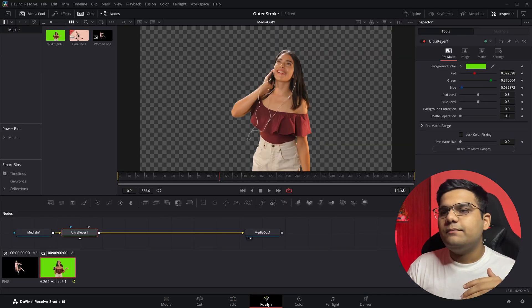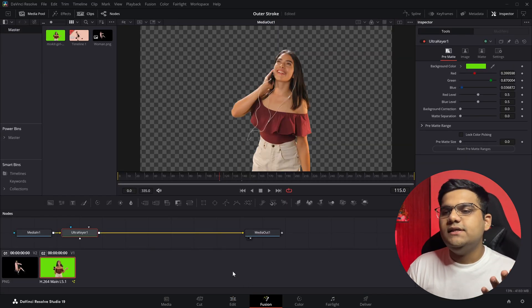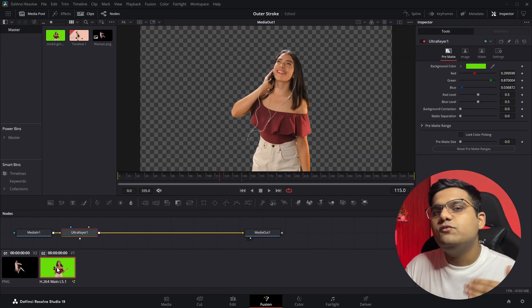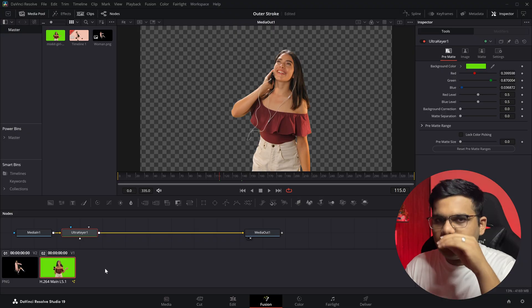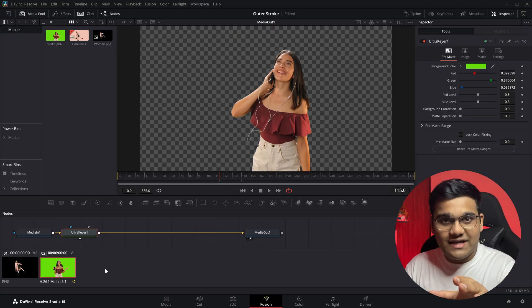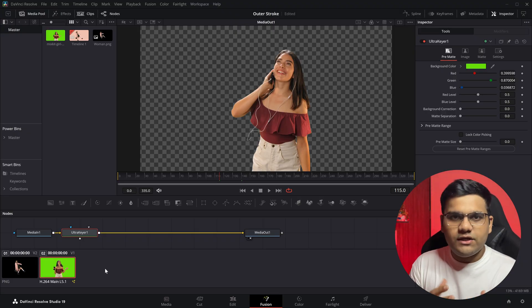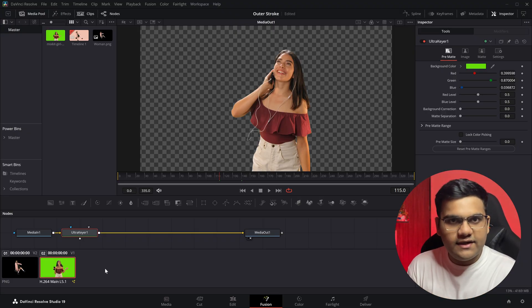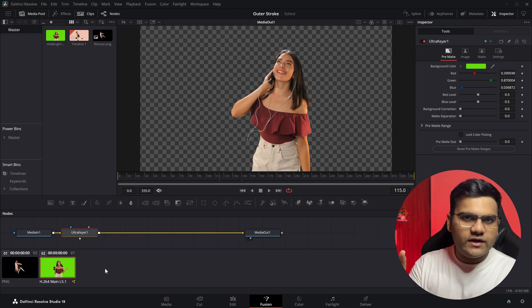Now if I go to the Fusion tab, as you can see it's a green screen video, but I've removed the green screen from it. If you want to see how that's done, there's a video I've already created - it's on the top right of your screen right now.